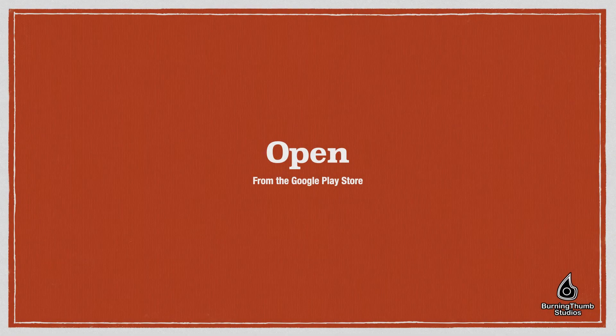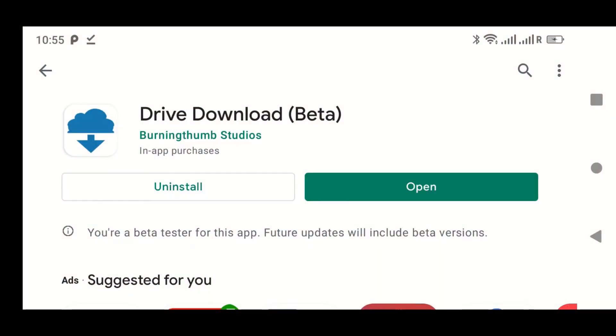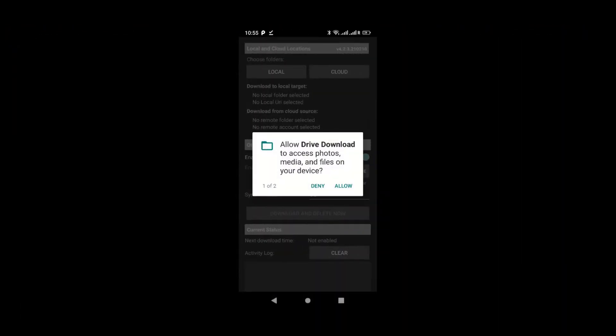Once Drive Download is installed, you can open it directly from the Play Store. Simply tap the Open button. When the app launches, allow all of the permission requests.